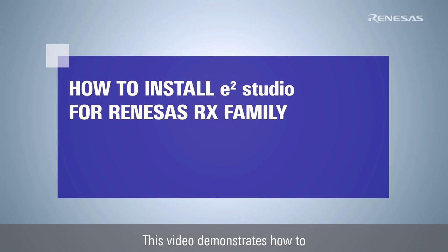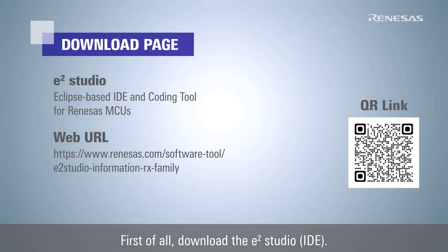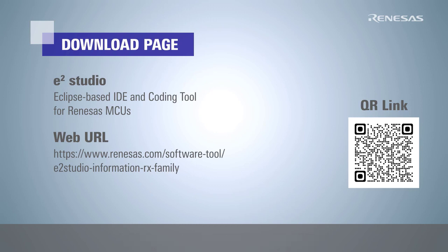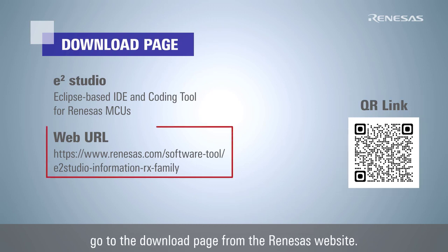This video demonstrates how to install e² Studio for Renesas RX family. First of all, download the e² Studio IDE. Please scan this QR code or go to the download page from the Renesas website.